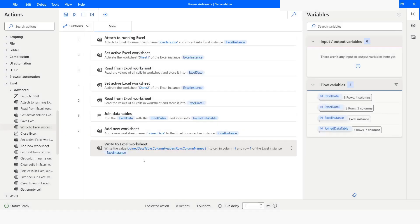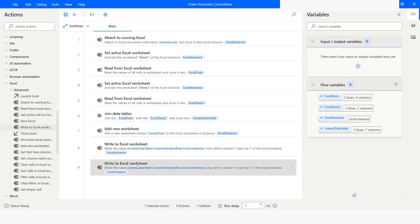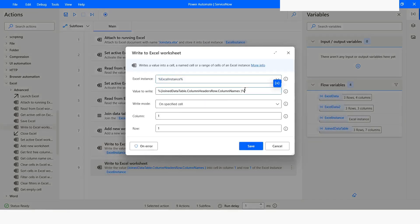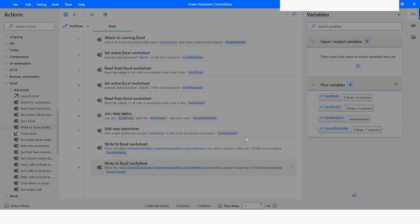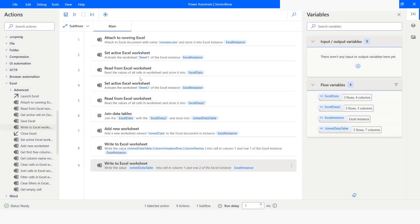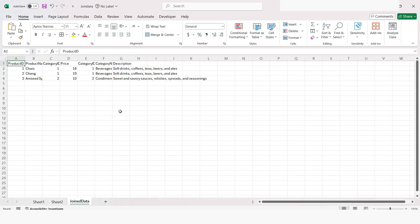I will copy this action and paste it again, then open that action and change the row to 2. This time I will just use the Join Data table. I will click Save and run the bot. Here you can see that a new sheet called Join Data has been created, and all the join data is written here along with the column names.